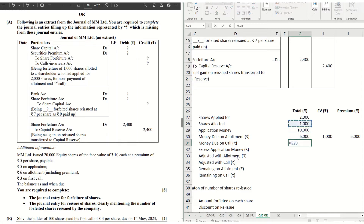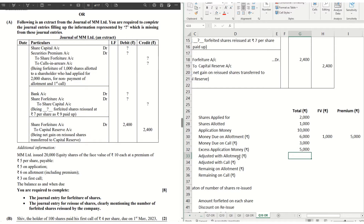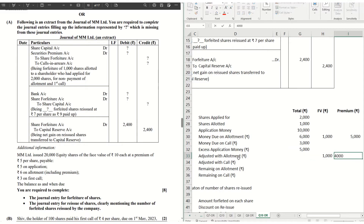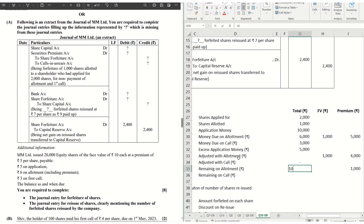Money due on call: 1,000 × ₹3 = ₹3,000. Excess application money — he applied for 2,000 shares and was allotted 1,000, so excess is 1,000 shares × ₹5 = ₹5,000. Out of this, the rule says first adjust with face value: ₹1,000 is adjusted with face value and the remaining ₹4,000 is adjusted with premium. Nothing is adjusted with call since the entire ₹5,000 is adjusted with allotment. Remaining on allotment: nothing on face value, ₹1,000 remaining on premium.